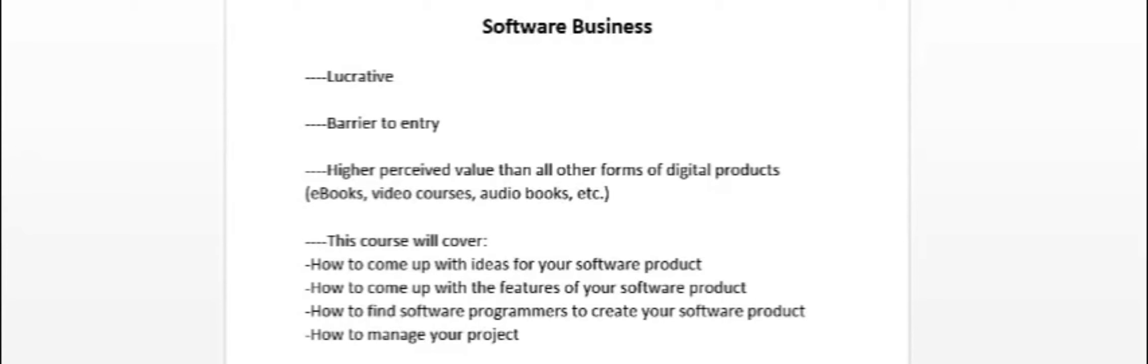Another advantage to getting into the software business is the barrier to entry. There's not much competition out there. If you create a software product, you're not gonna have much competition compared to other forms of products. For example, if you write a how-to book on a certain topic, there's gonna be lots of other people writing something on a similar topic.